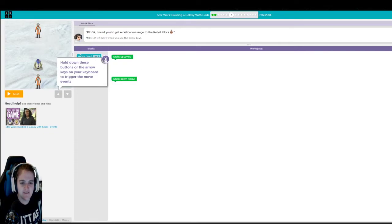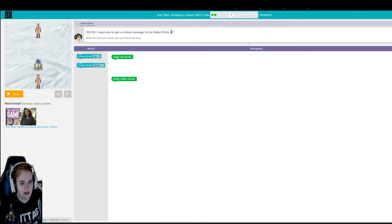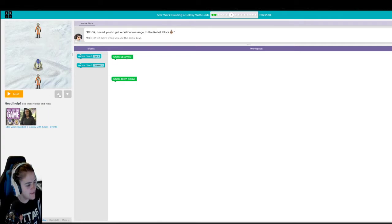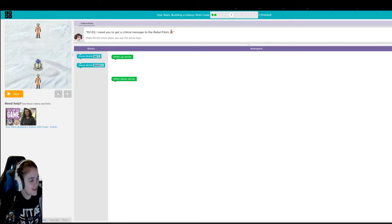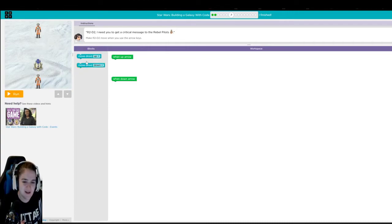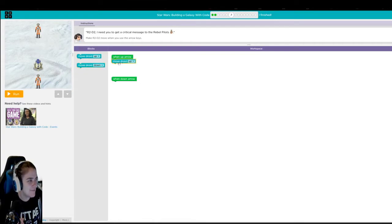All right. So this one is called events. It's a little bit different than the run. So when this event happens, it's saying that when I press this button, which is an up arrow, when I press the up arrow, what direction do you think I want my droid to go? Do I want it to go down? No, you don't want it to go down. You want it to go up. So I'm going to move the block up right there.